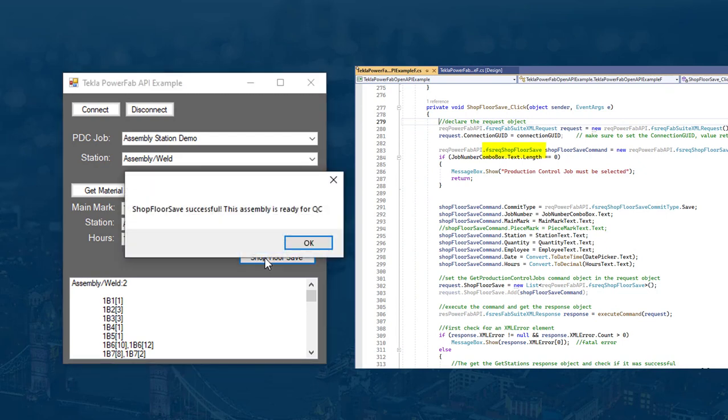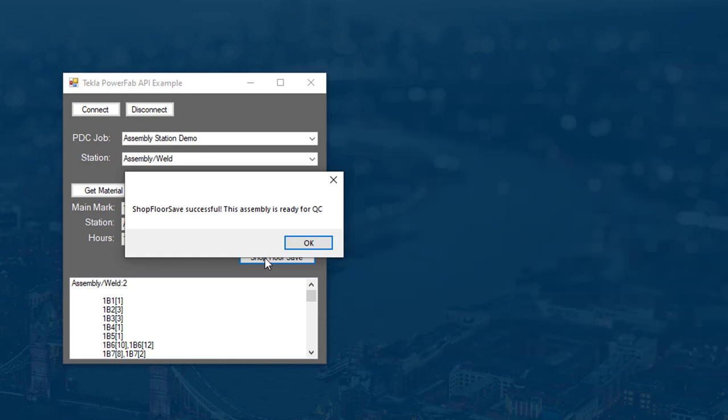Now that and some other details can be sent back to PowerFab with the shop floor save command. This completes the station and the assembly is now ready for the next station in the assigned route.